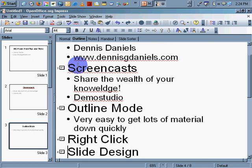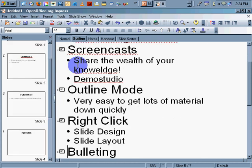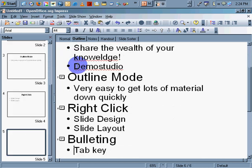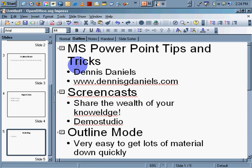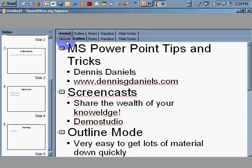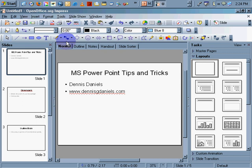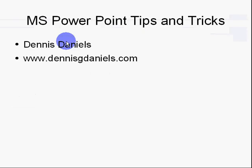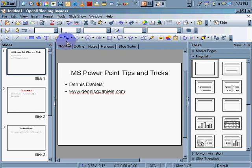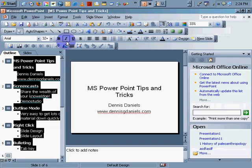Okay, right-click, Slide Design, Slide Layout, Bulleting, Tab Key. In fact, all of the things I've just done, I'm going to show you in PowerPoint. They're the same things I would do in Microsoft OpenOffice. So let's go back to OpenOffice or back to PowerPoint.